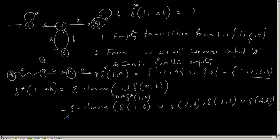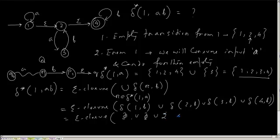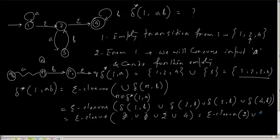And what will be 1 comma b? It will be phi. Union 2 comma b, again phi. Correct? What is 3 comma b? 2. And what is 4 comma b? 4. So it will be epsilon closure of 2 union 4. So this will be what?